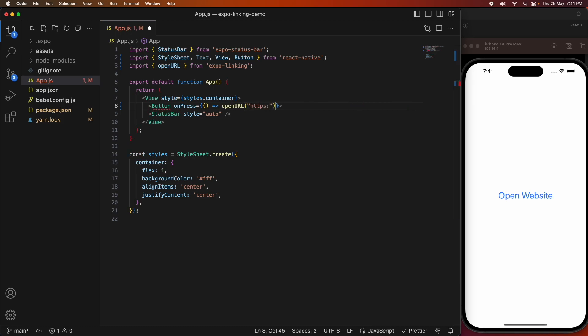I'm just going to link you to the Expo documentation on linking. You can also do linking to your mobile app, and if you're wanting to hear more about that, let me know in the comments and I'll make another video on that.